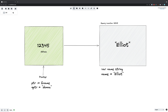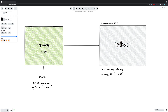By dereferencing the pointer like this, what we're effectively doing is getting the value of this address, then saying: follow this back to the actual address in memory — which currently holds 'Elliot' — and set this value equal to, in this case, 'Donna'.